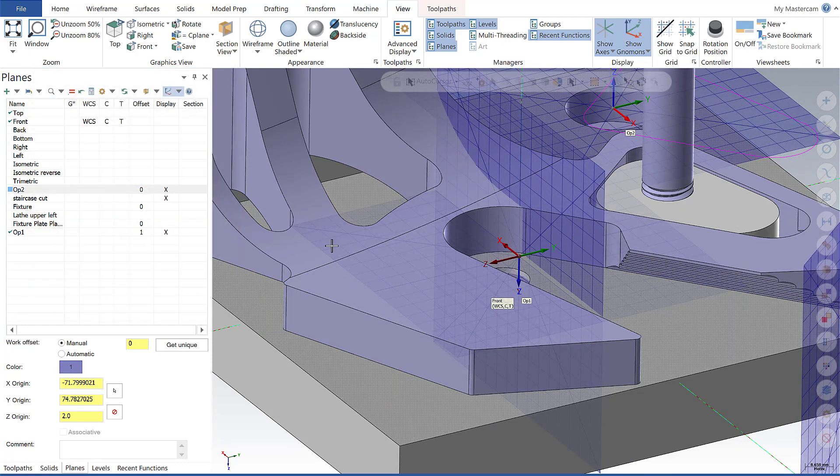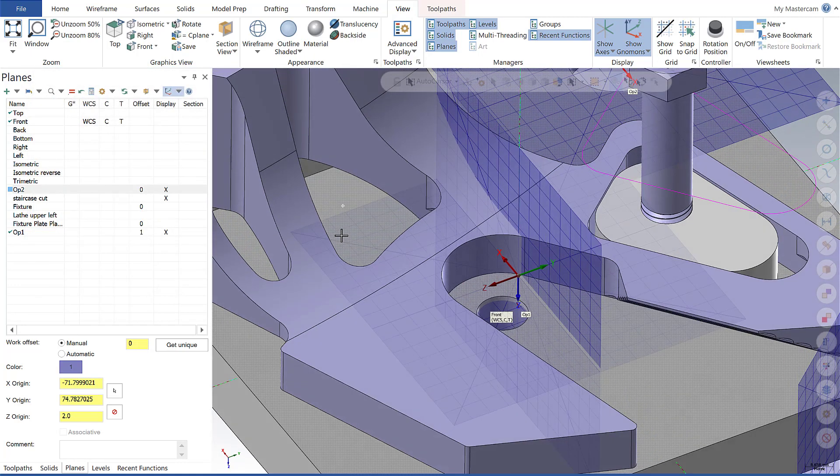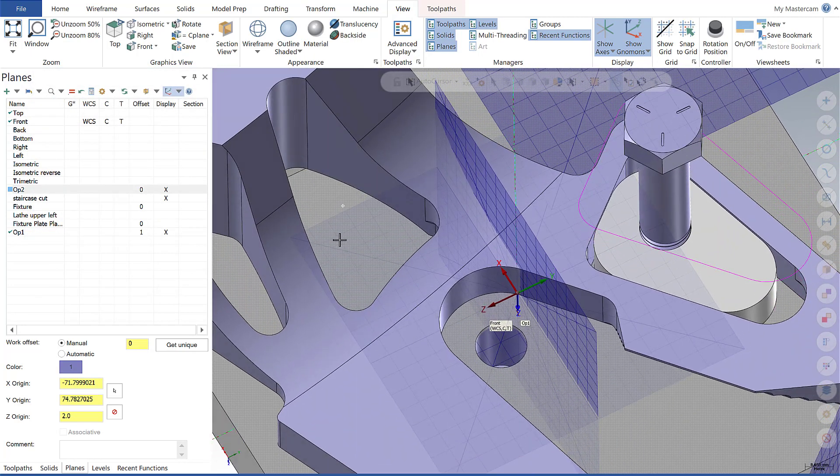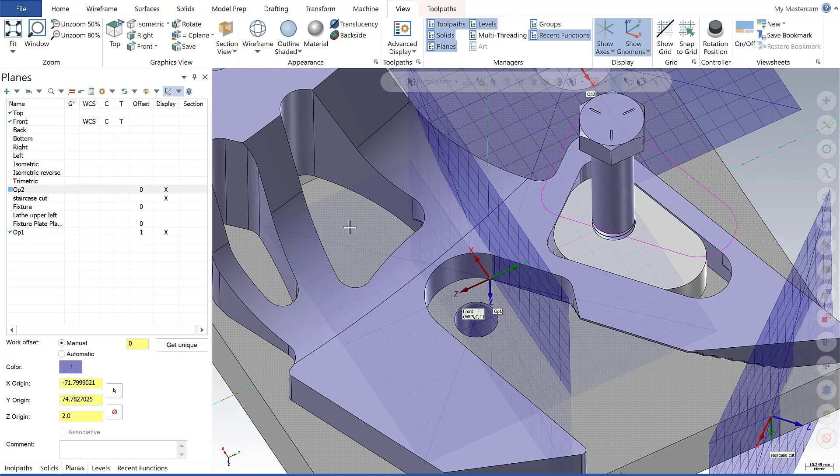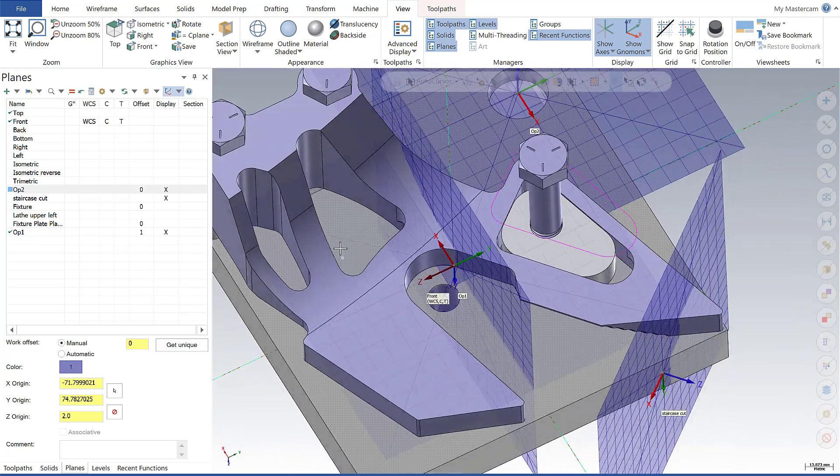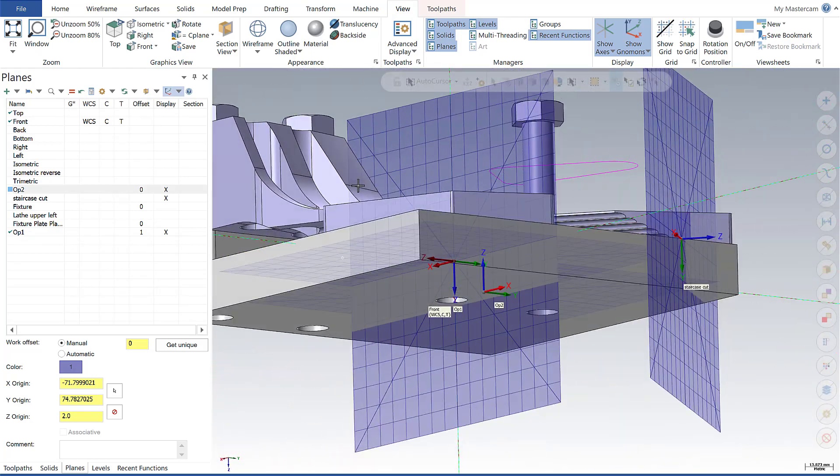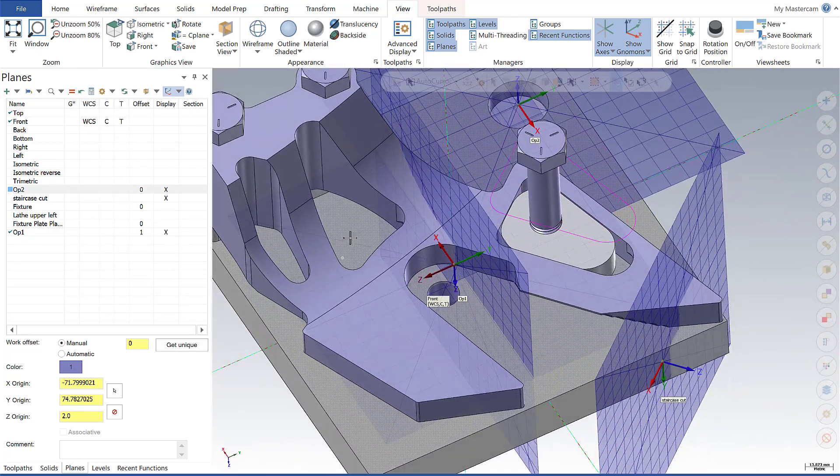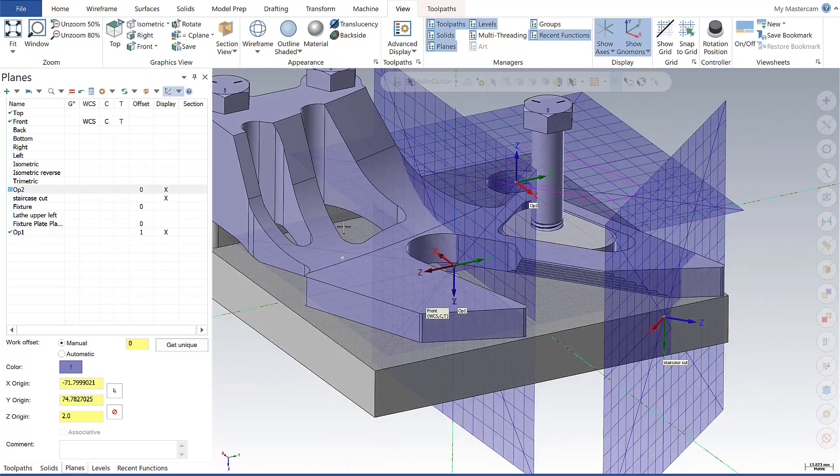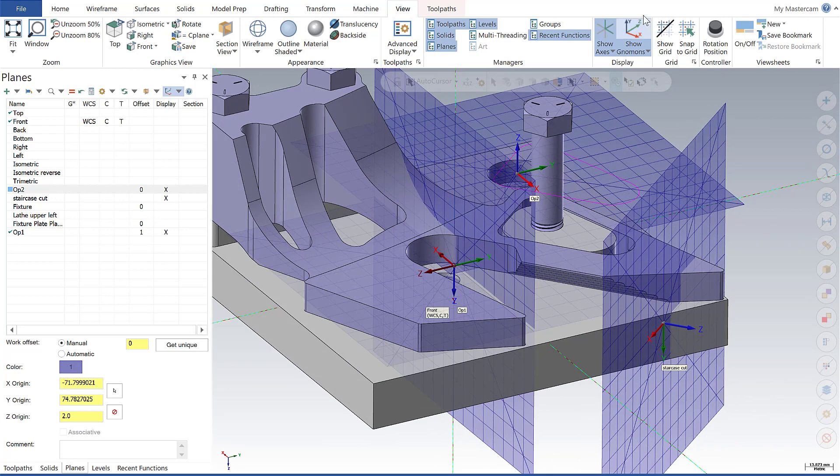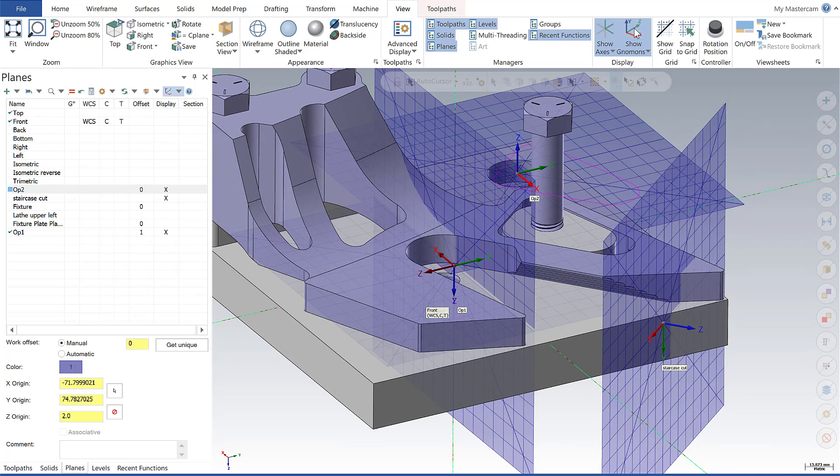If I click OK, now as I move the model around, I can see the gnomens and the planes will persist as long as I have the show gnomens button enabled.